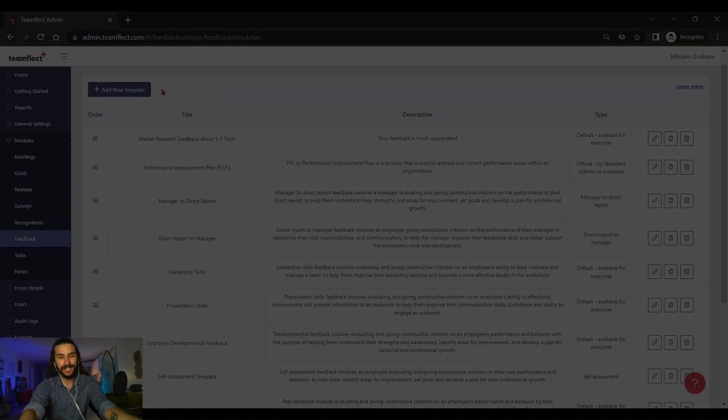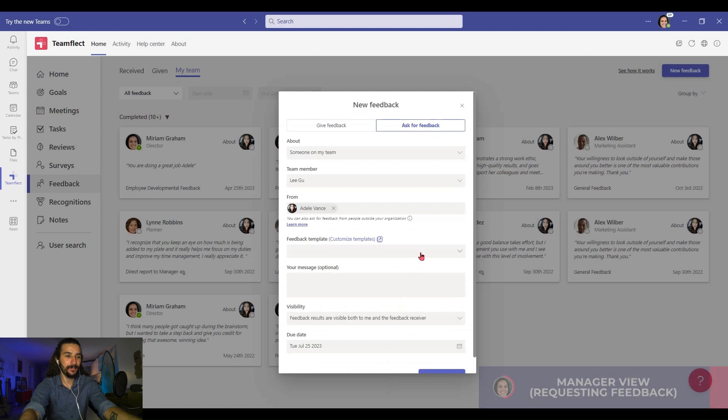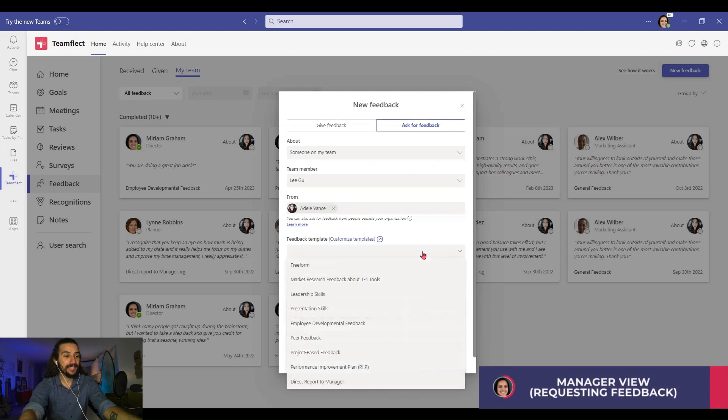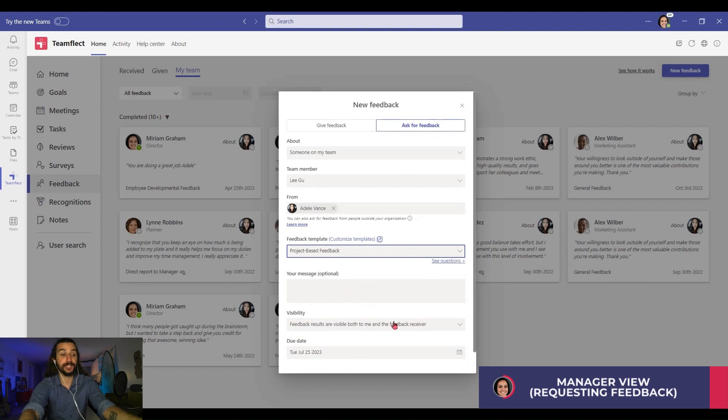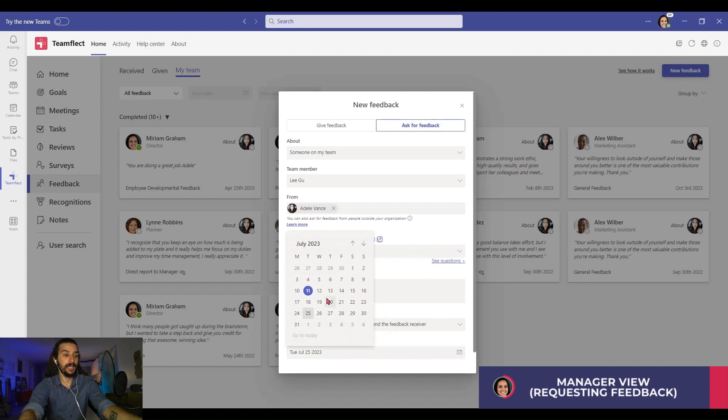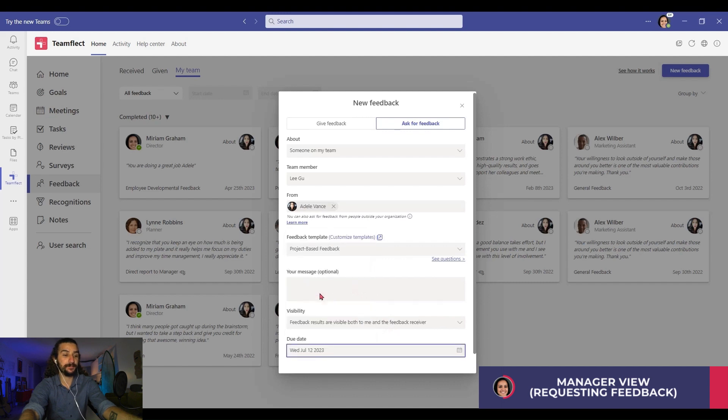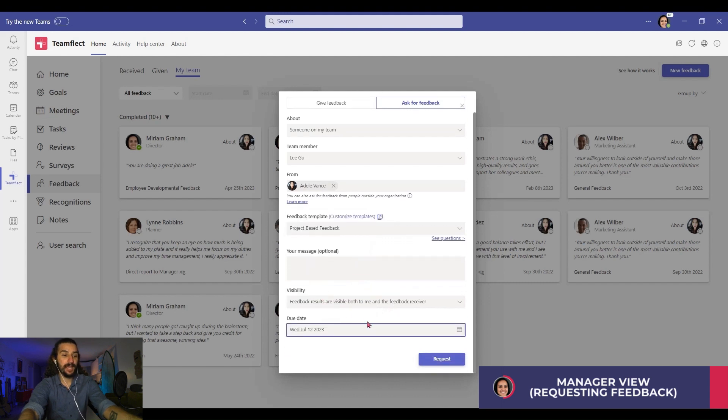I'll be selecting the project-based feedback template. If I have an optional message, I can add it here. I can adjust its visibility, its due date, and let's move it. Once I click request, my feedback request has been sent.